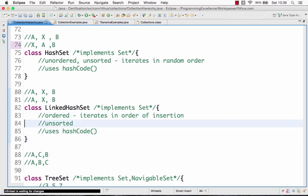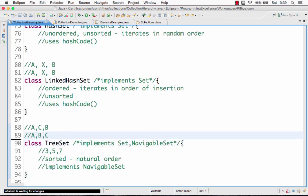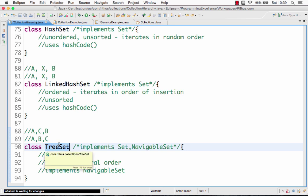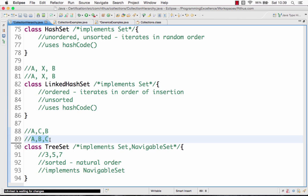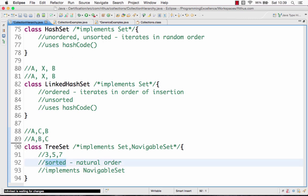Both hash set and linked hash set are unsorted. The other important class is the tree set. Tree set, on the other hand, is sorted. The major difference between a hash set and a tree set is that tree set is sorted, whereas hash set is not. So hash set is unordered and unsorted, whereas tree set is sorted but unordered. If I insert A, C, B into a tree set, it stores them as A, B, C — in sorted order — but the insertion order is not maintained.